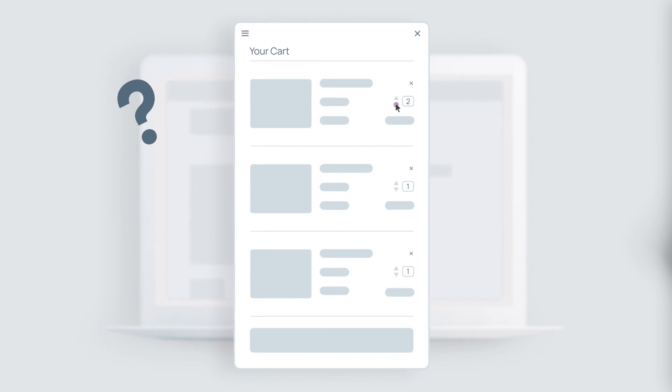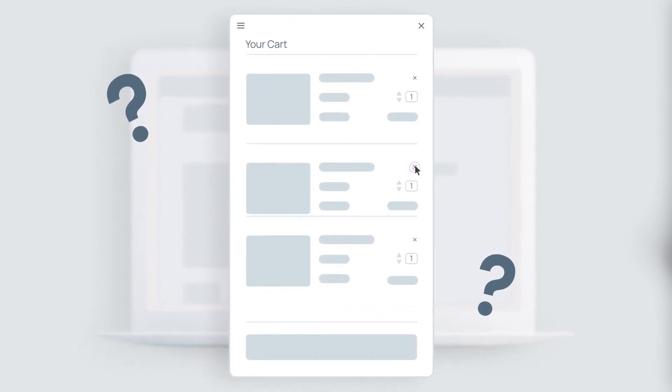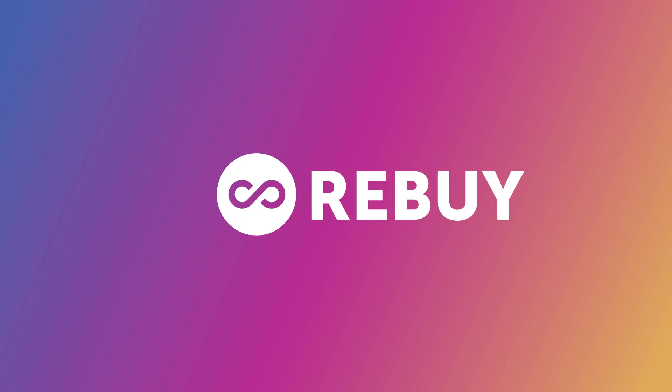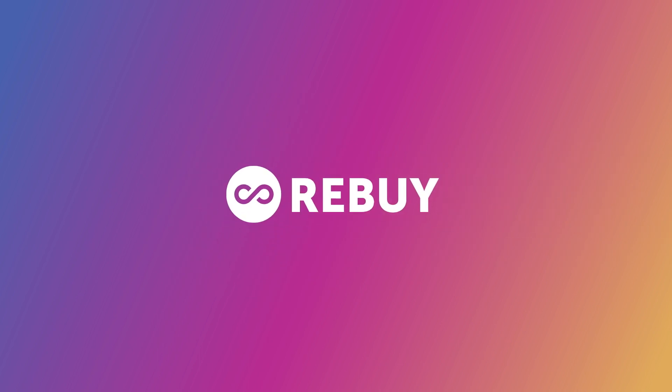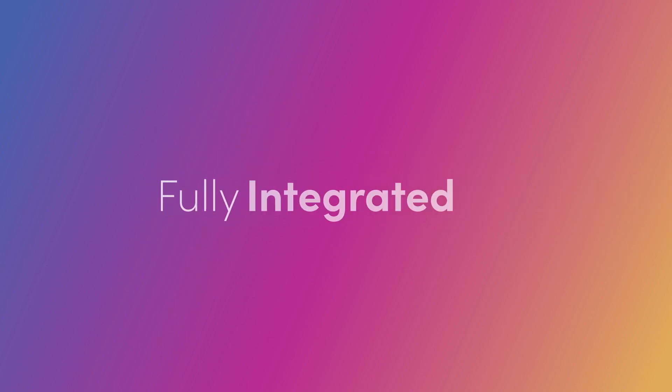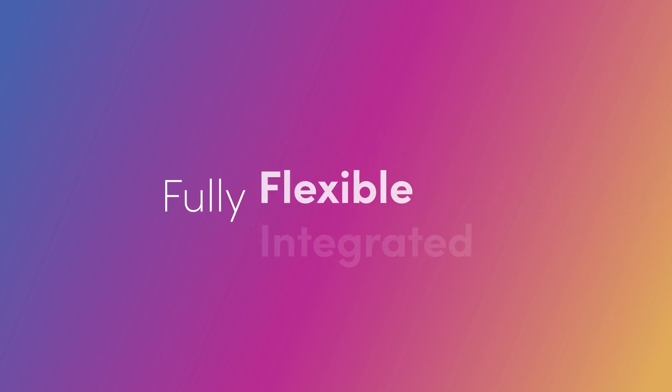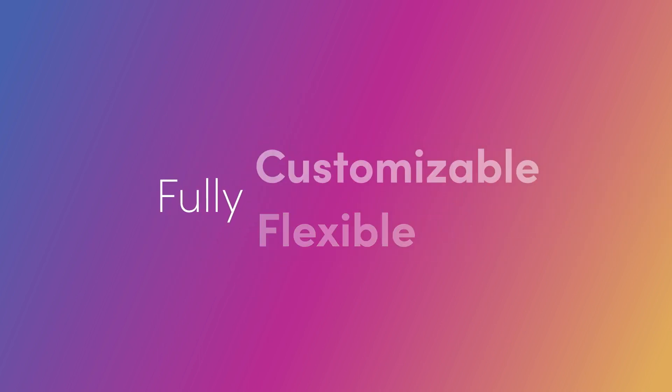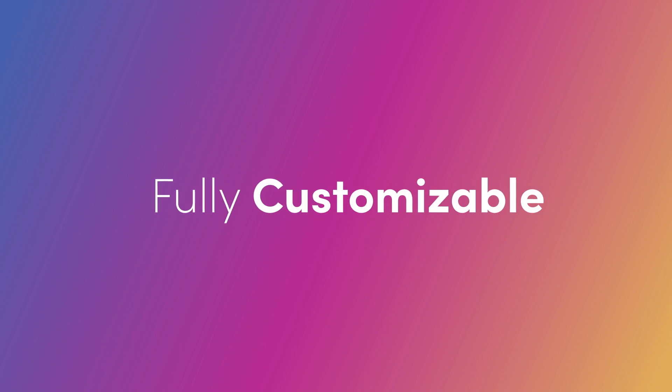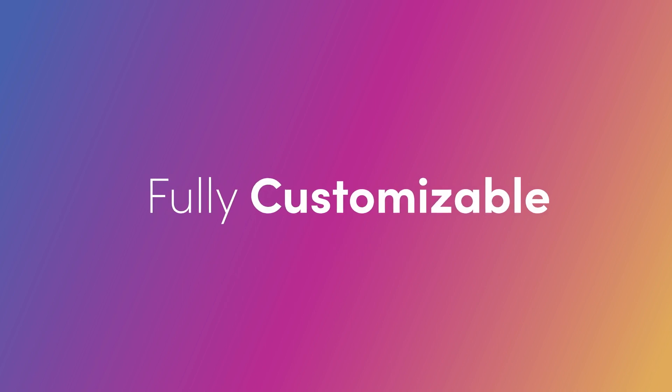Do I really need two of these? Do I really need this? Do I even want this? Make purchasing non-negotiable with Rebuy's SmartCart, the only fully integrated, fully flexible and fully customizable shopping cart in e-commerce.